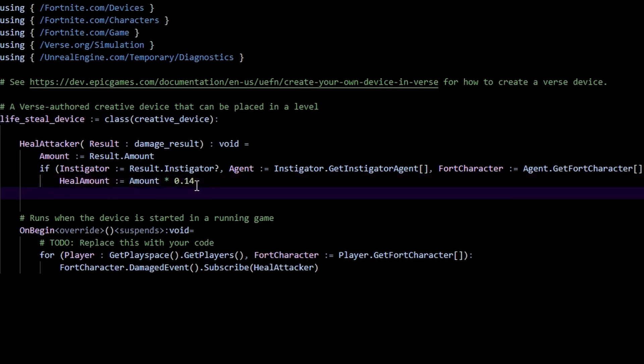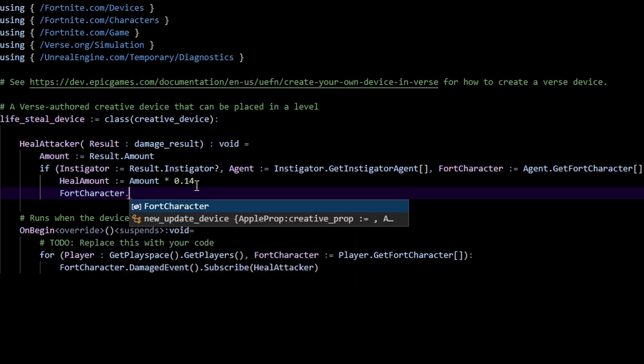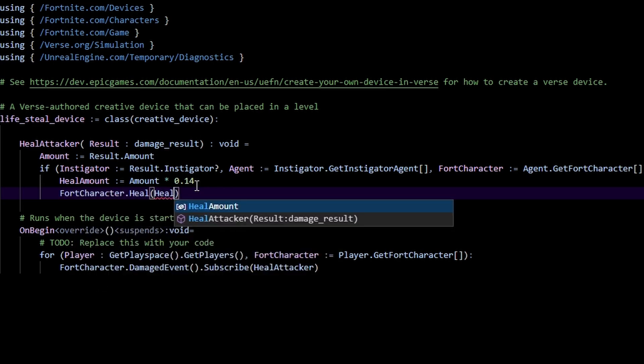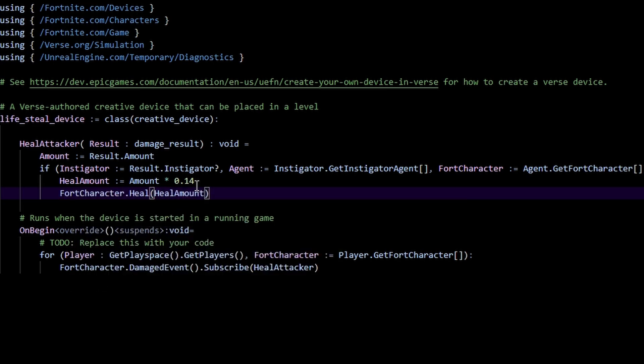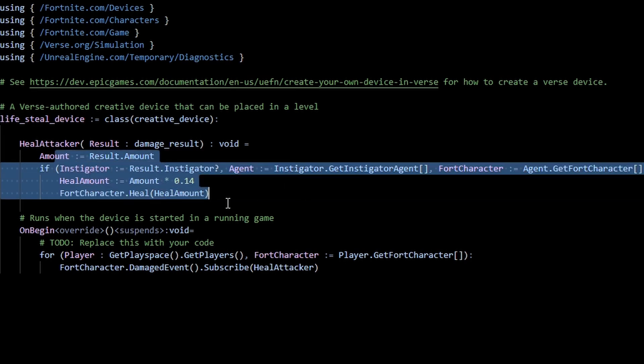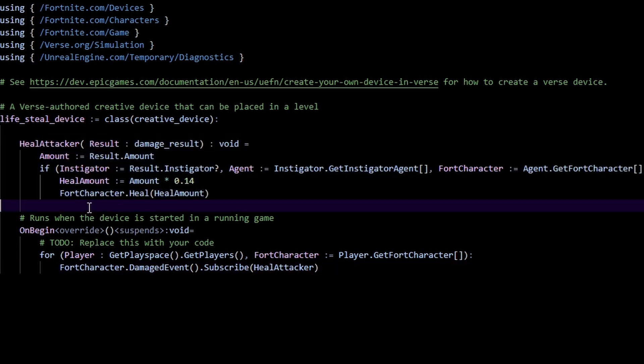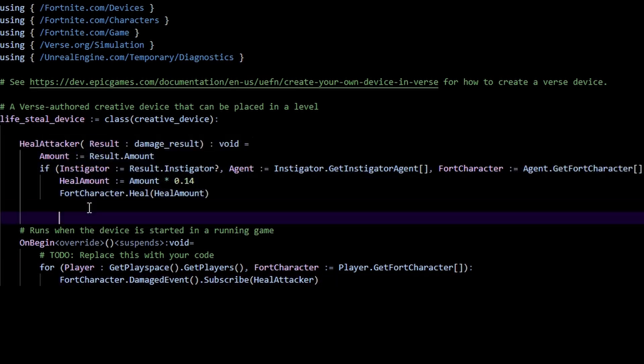And then all we do is fort character dot heal, heal amount. That's pretty much it actually.